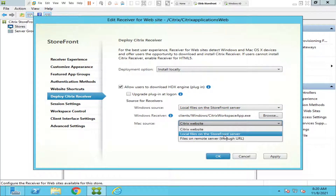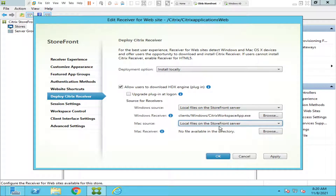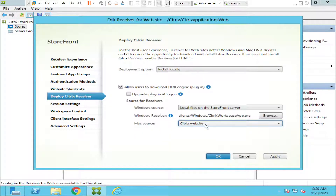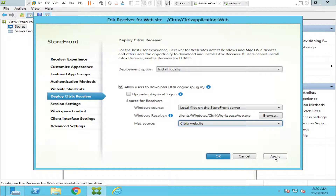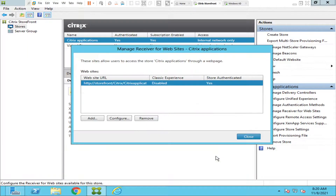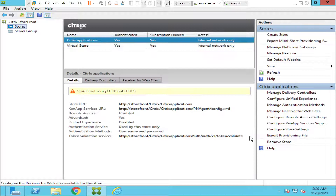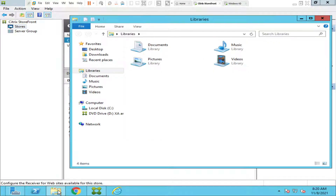This applies to Mac users as well — they can download from the local files on the StoreFront server. I'm going to select 'Local files on the StoreFront server,' and the Windows Receiver location is clients/windows/CitrixWorkspaceApp.exe. I'll click Apply and then click OK, then close.